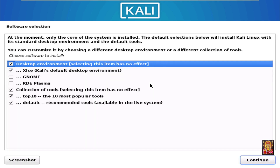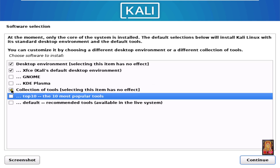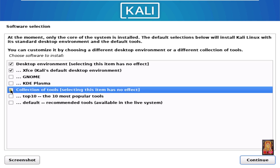Software selection. I am just doing a basic installation of Kali Linux, that's why I am unchecking some options. Uncheck recommended tools, top 10 most popular tools, and collection of tools. Click Continue.